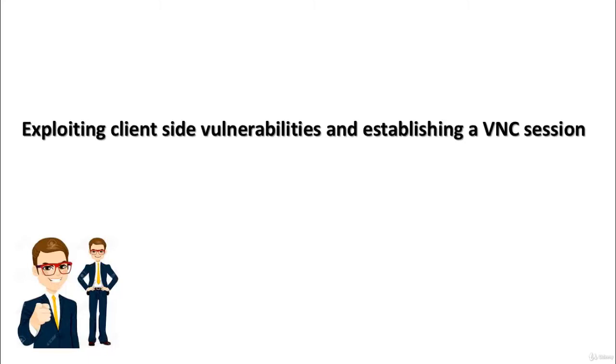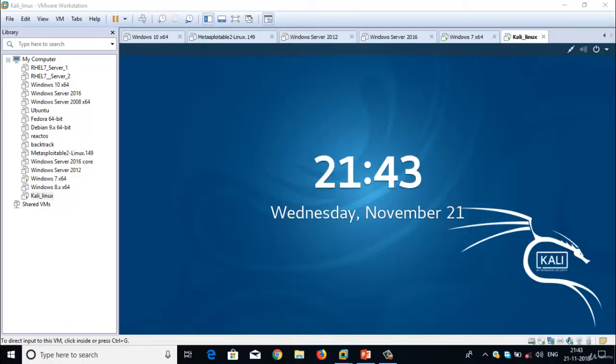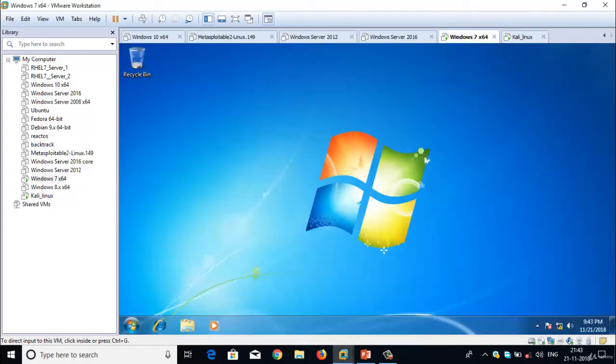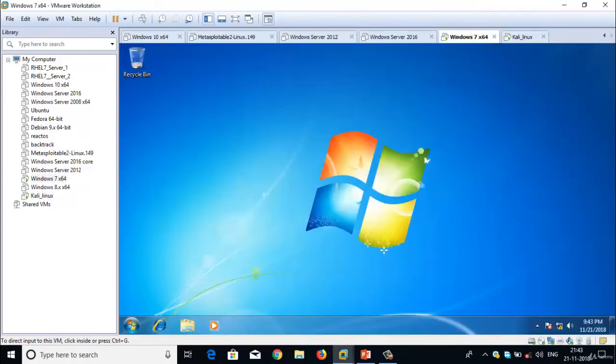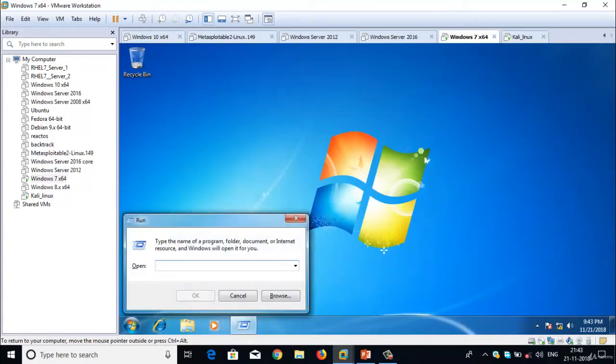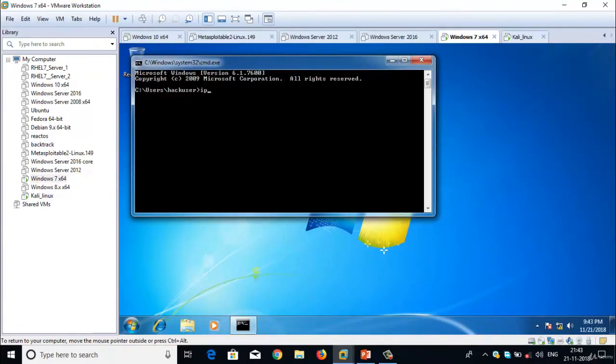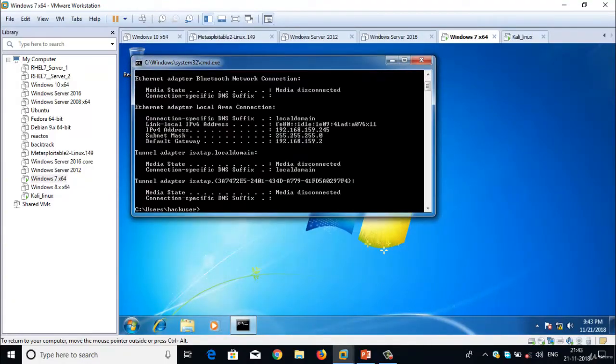Here I have two operating systems running: Windows 7 and Kali Linux. Let me check Windows 7's IP address first. Windows 7's IP address is 192.168.159.245.